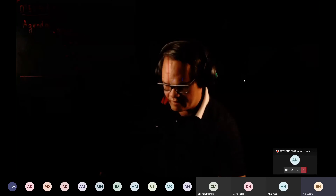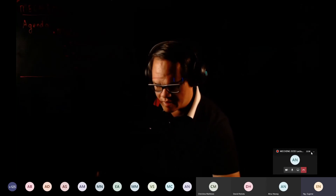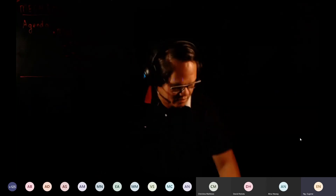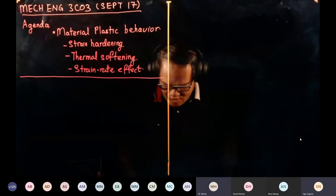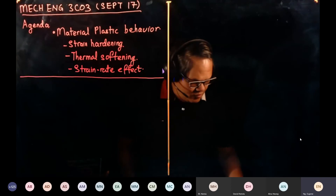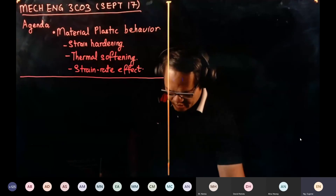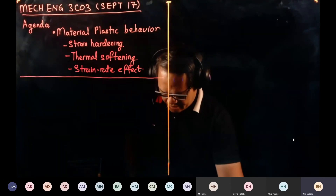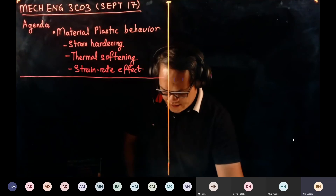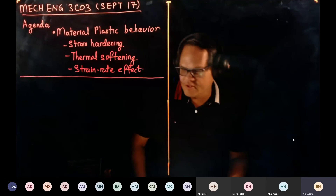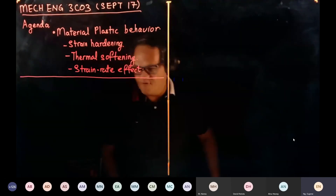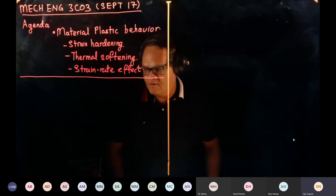Good evening everyone. Today we are going to do something different — a different topic. We're still looking at mechanical properties. The agenda for today is we're going to look at material plastic behavior.